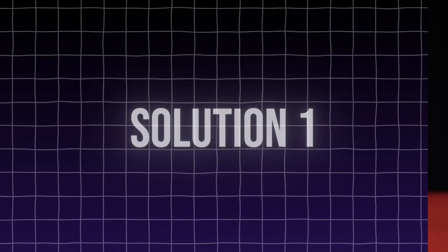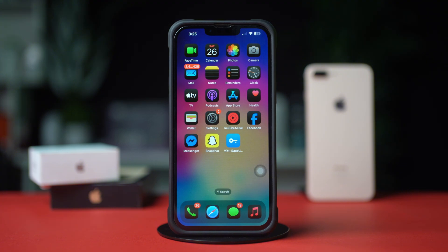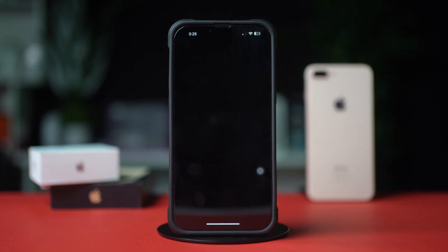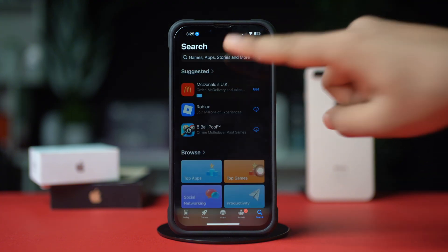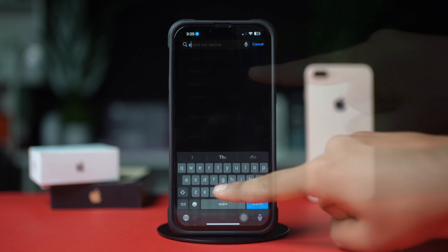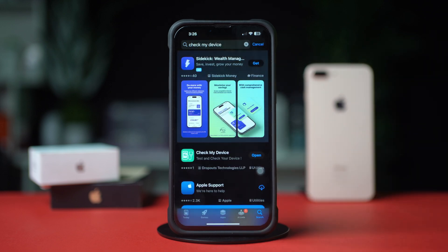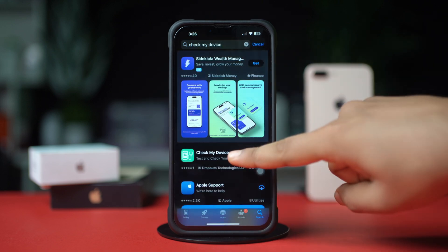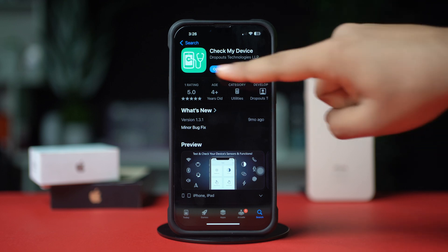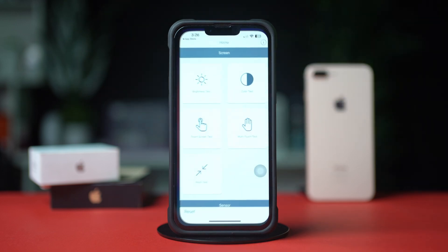Solution 1: Check the proximity sensor. Open up the App Store and tap the search icon. Type 'Check My Device' on the search bar and tap the install icon. Then tap open.